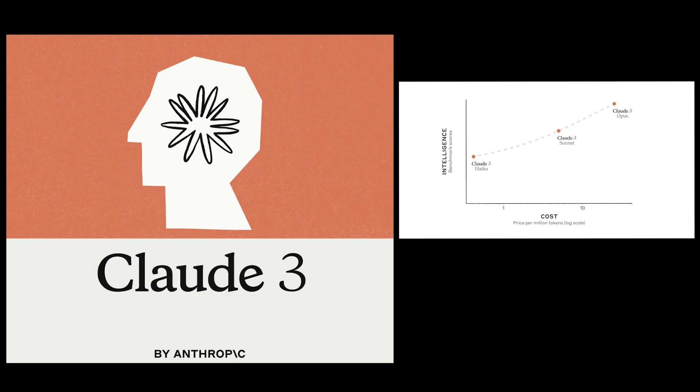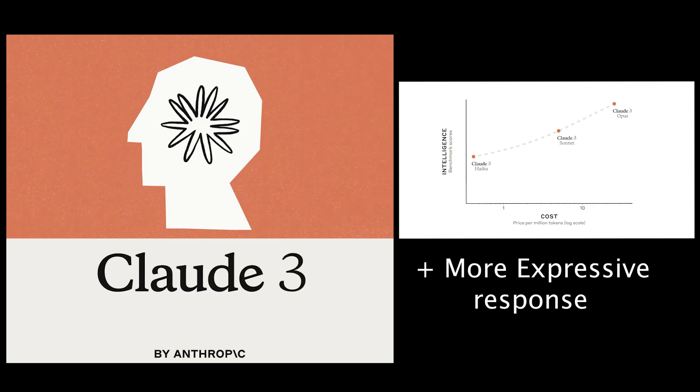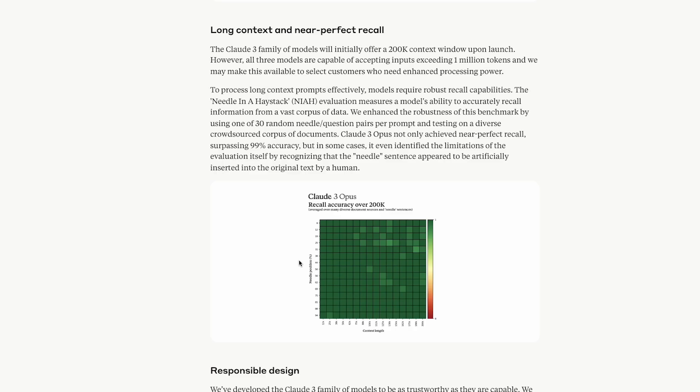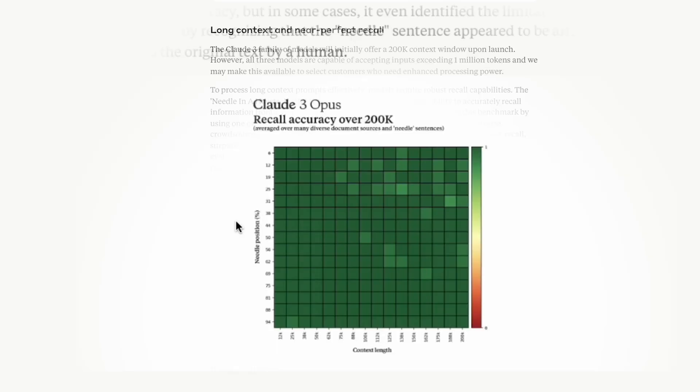They're supposed to give more expressive and engaging responses compared to other GPT models. And more importantly, they should have less hallucinations compared to other models in the market. They did a needle in the haystack evaluation and got 99% accuracy on recall. And this will massively help out my application.